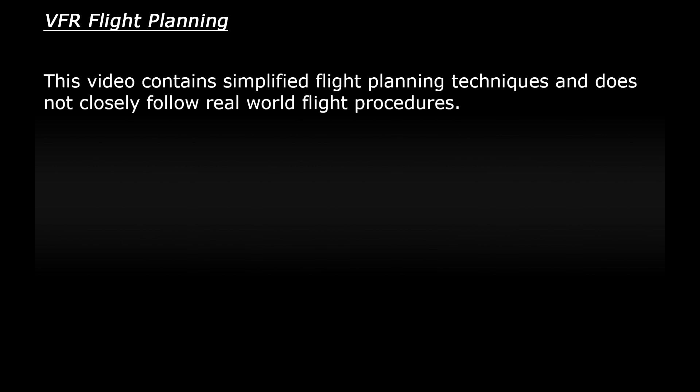Now one thing I must stress before I continue is that this is how I would personally plan for a flight in FSX. This is not going to be a guide on following real-world regulations to the letter, but we're still going to go into enough detail to make it feel quite involved.